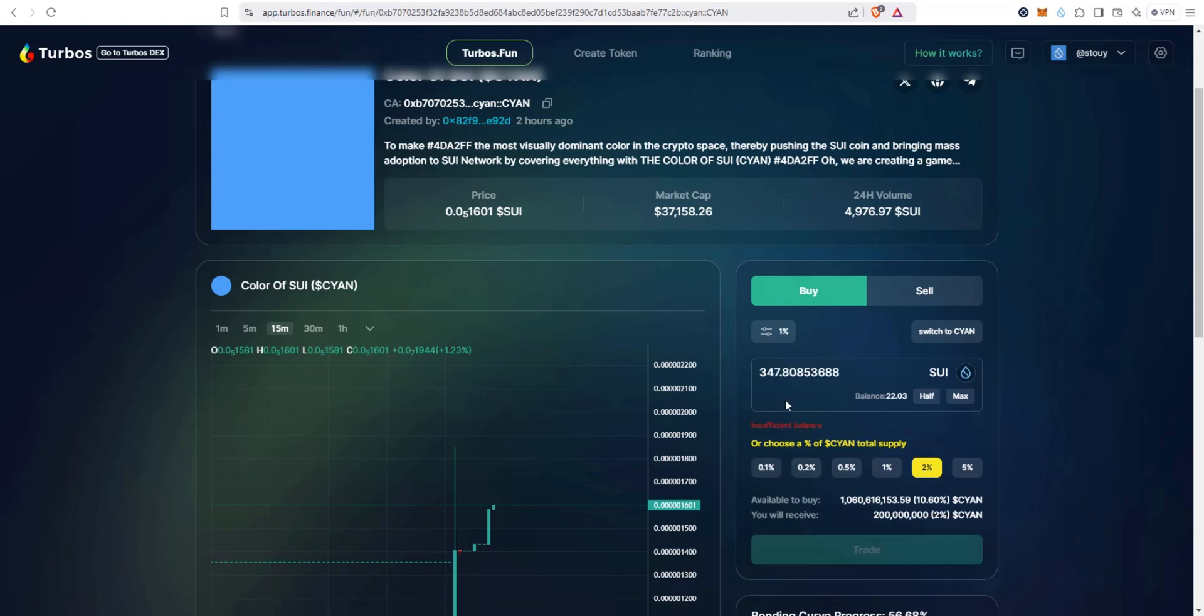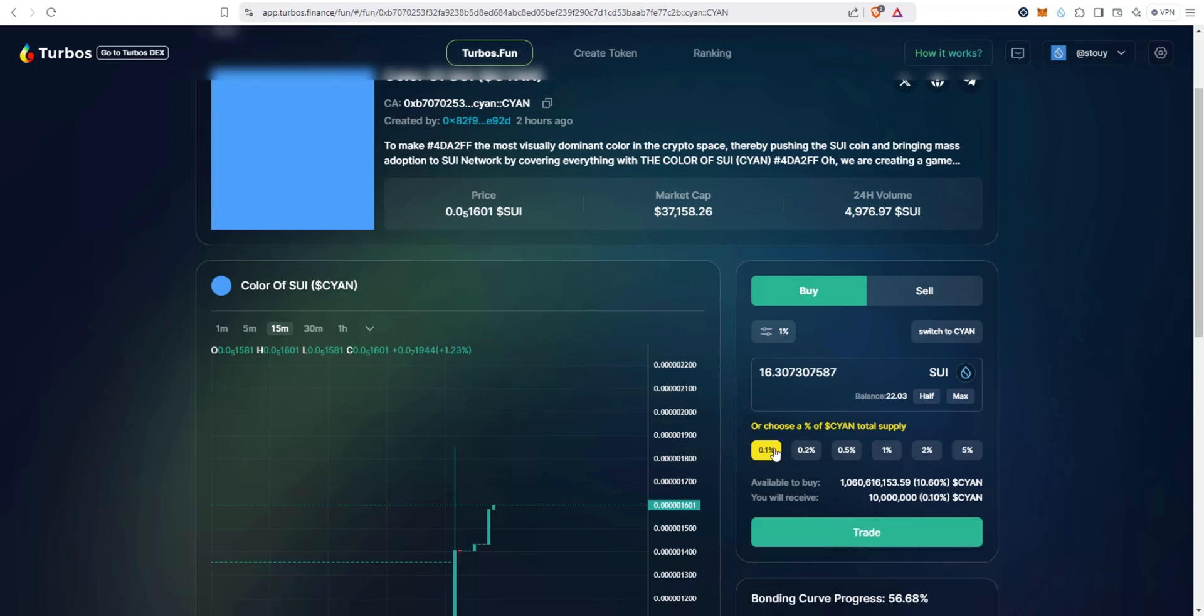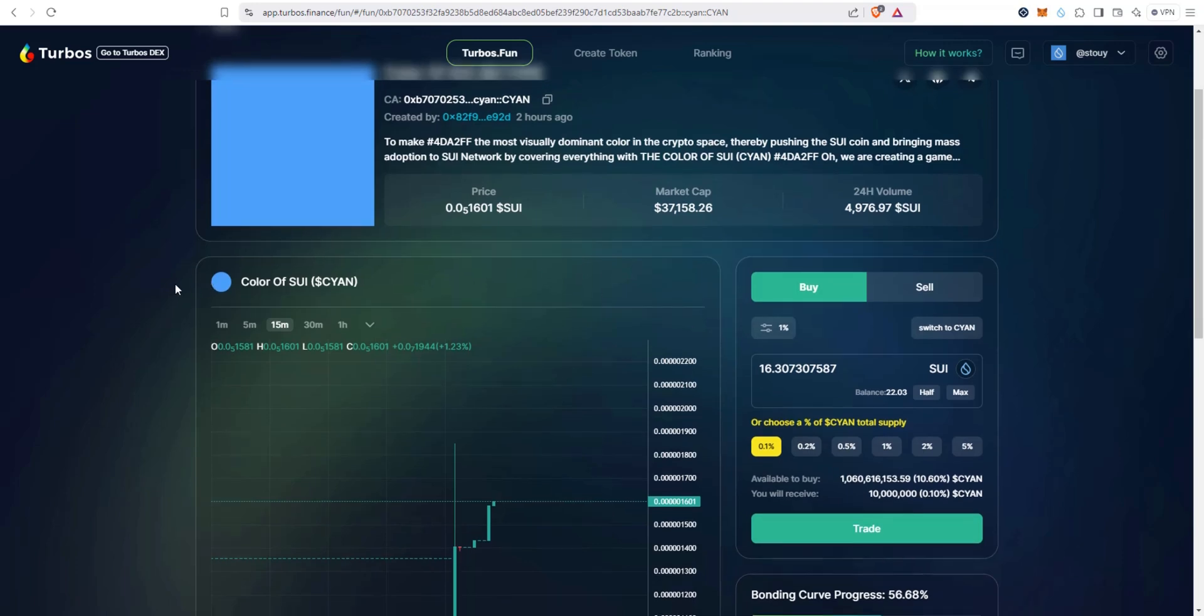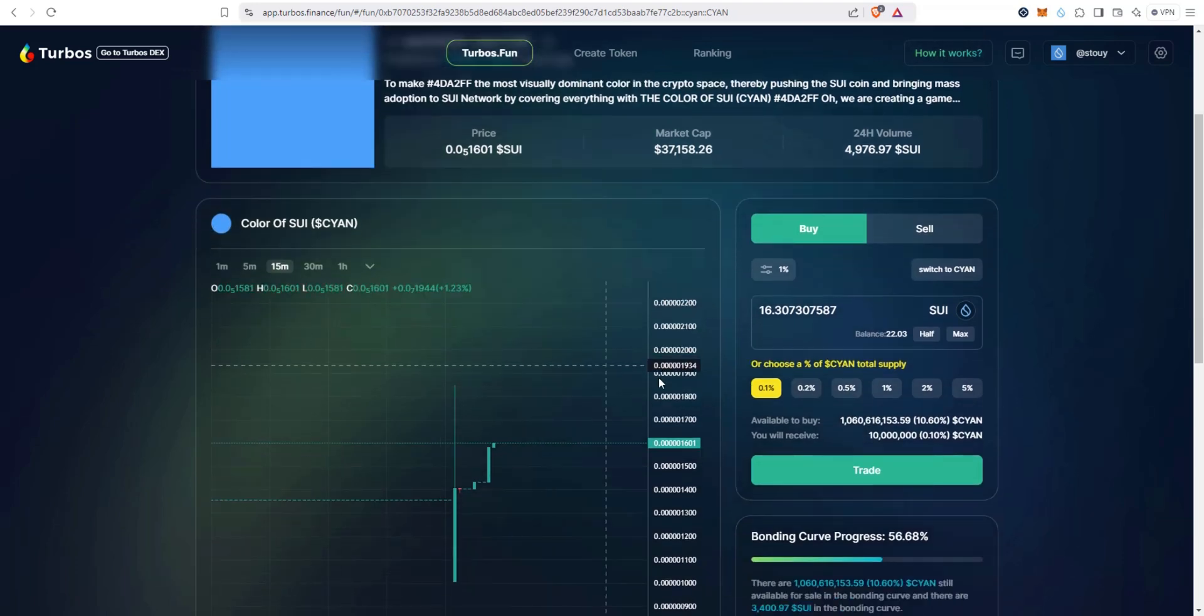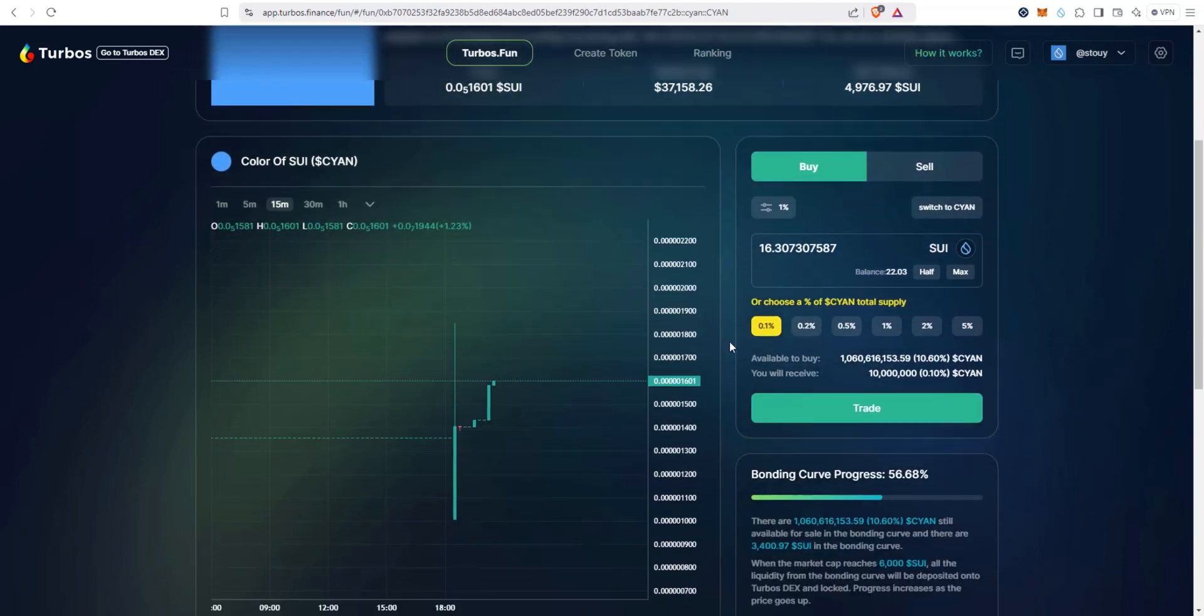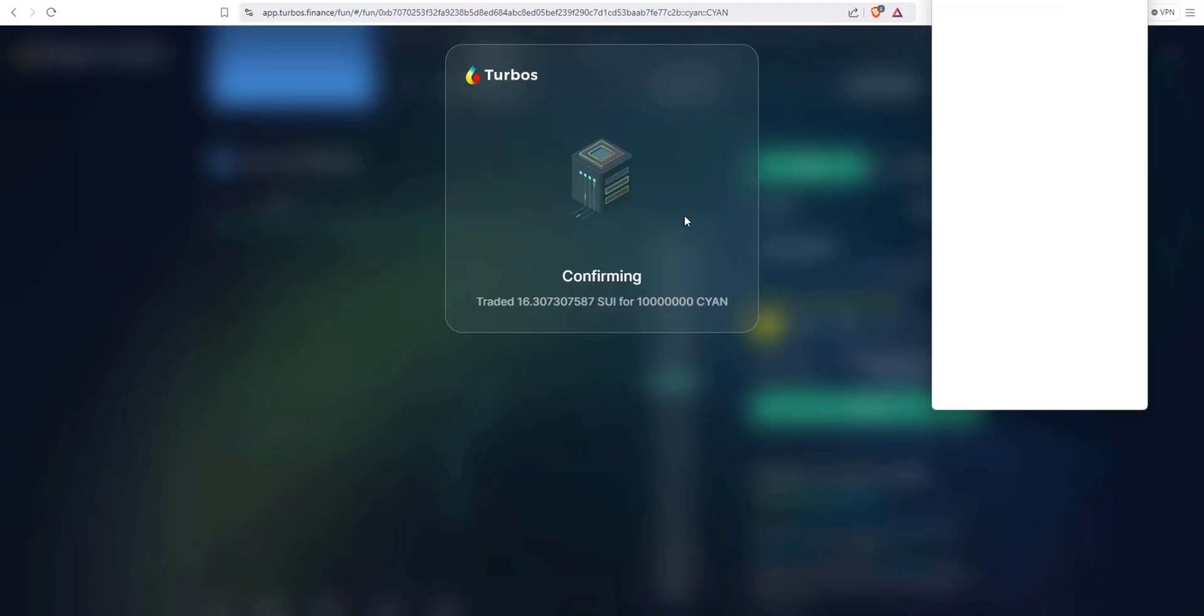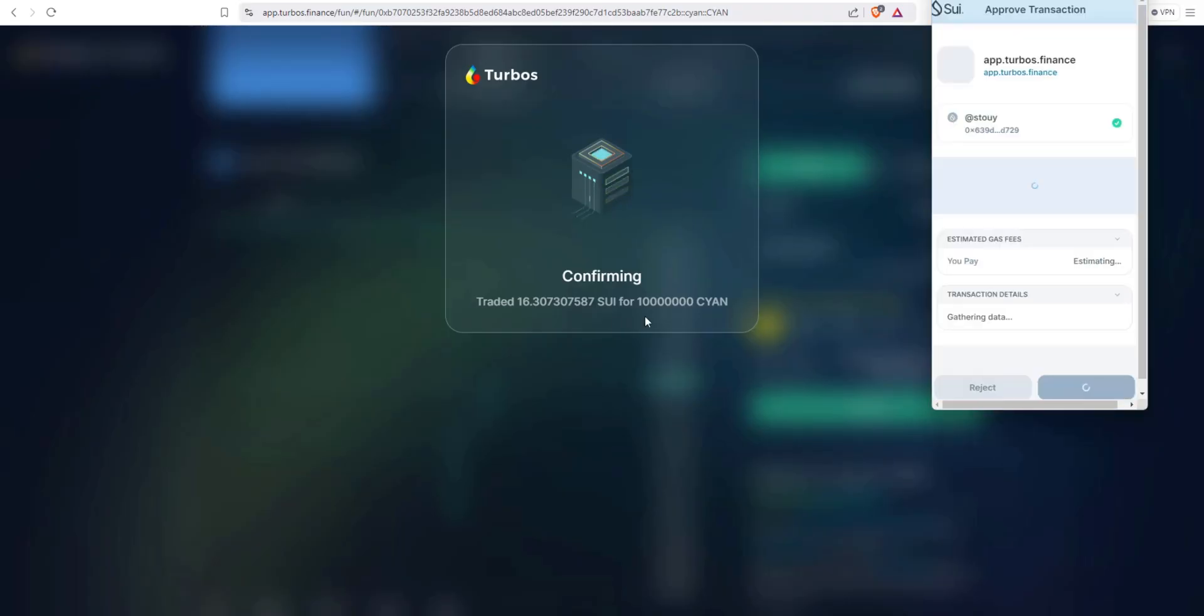Let's just say 0.1%, which would be 16 Sui. We'll go with that in this example just to show you how to do it. And then we're going to click on Trade. Confirming traded 16 Sui for that much CYN. And then go ahead, take a look at all this and hit Approve when you're ready.